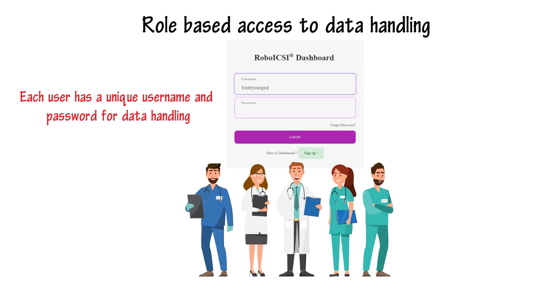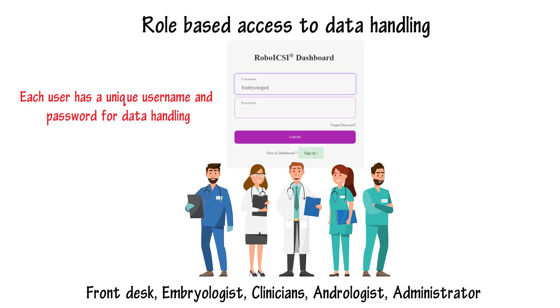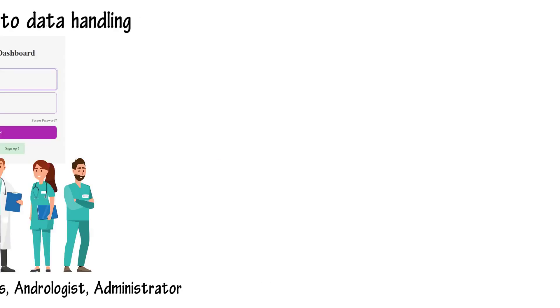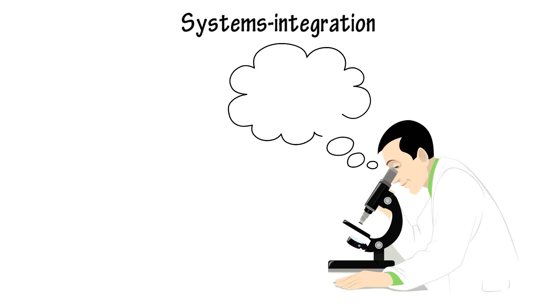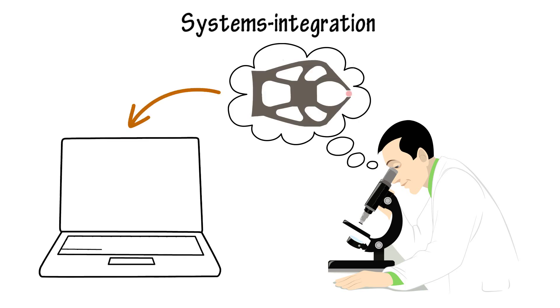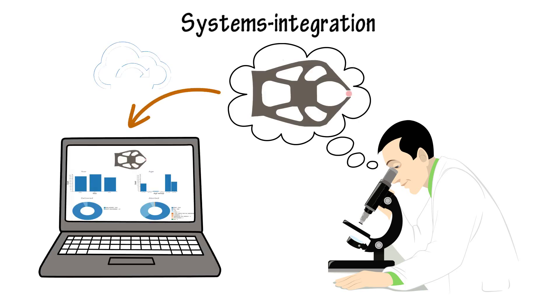Now, the data can come from clinicians, embryologists, administrators, or it can even come from smart systems. Smart devices like Robo-ICSI, when integrated with the dashboard, automatically feed data—the time of the ICSI, images, videos, etc.—to the dashboard.